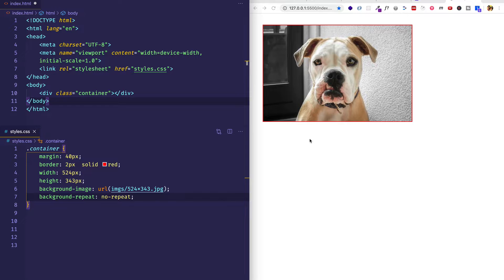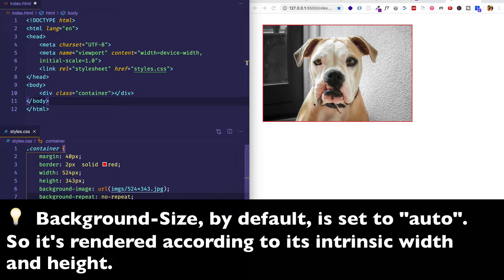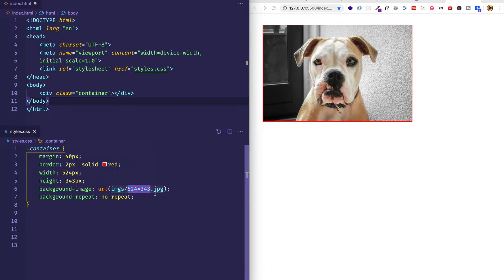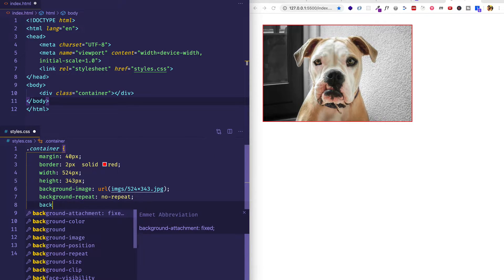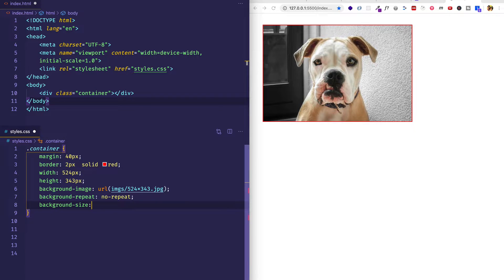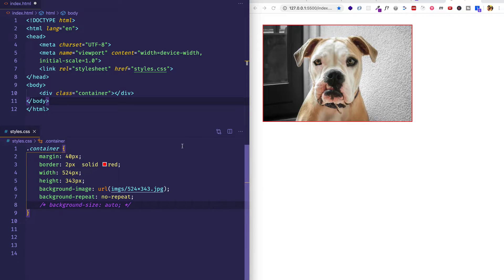Now the reason I'm starting out like this is because I want to show you that the default background-size, when you bring in a background image, is its intrinsic width and height. As we can see from the filename — 524 by 343 — the image has a width and height exactly the same as the container. So the default background-size is really auto. If we save it, we can see there's no difference. If we just want to use our background image at the same size that it is, we don't even have to declare this. Background-size by default is auto — that's the first thing to know.